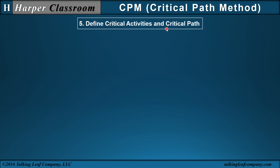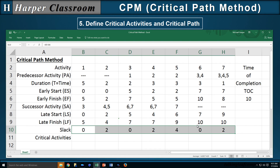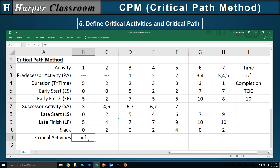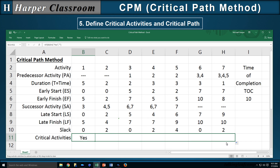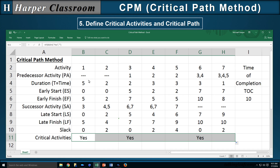Part five is to define the critical activities and the critical path. A critical activity is an activity with a slack of zero. We can identify critical activities using an IF statement: if the slack equals zero, identify it with 'yes'; otherwise, leave it blank. Copying that over for each activity, we can see that the critical activities are activities one, three, and six. The critical path is defined as all the critical activities — so the critical path is made up of activities one, three, and six.